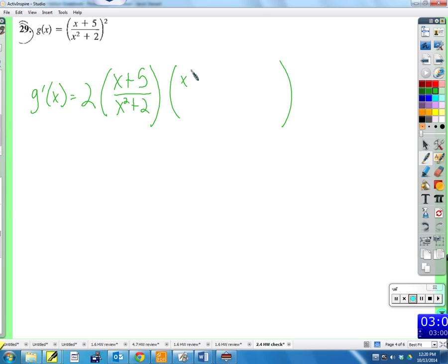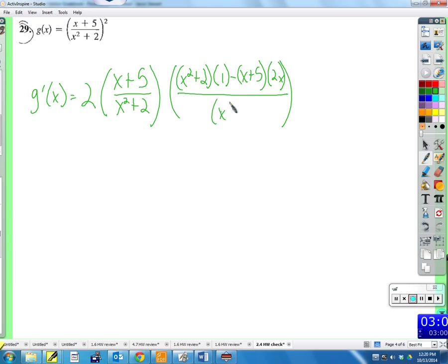Using the quotient rule on the inside: low d-high — derivative of the numerator is one — minus high d-low — derivative of the denominator is 2x — over the denominator squared. I'd recommend simplifying this, especially if you're taking the AP test, because the readers will expect a simplified answer. If your answer doesn't match the solution manual, check if they simplified further.